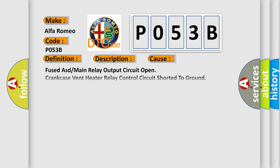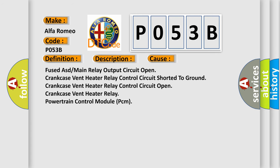This diagnostic error occurs most often in these cases: fused ASD main relay output circuit open, crankcase vent heater relay control circuit shorted to ground, crankcase vent heater relay control circuit open, crankcase vent heater relay, or powertrain control module (PCM).